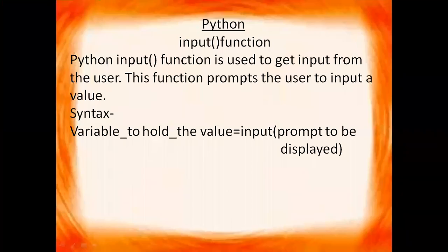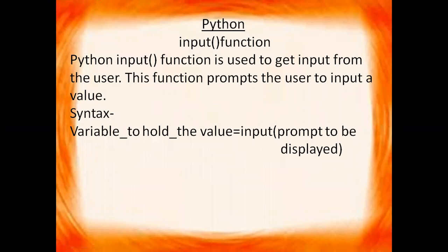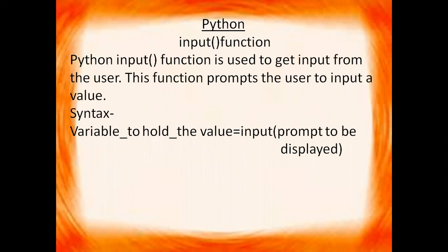Hello children, in this video we will do input function of Python. Python input function is used to get input from the user. This function prompts the user to input a value. Python input function ka kya use hai? Python input function help karta hai user input lene mein. With the help of input function, we get the input from user.